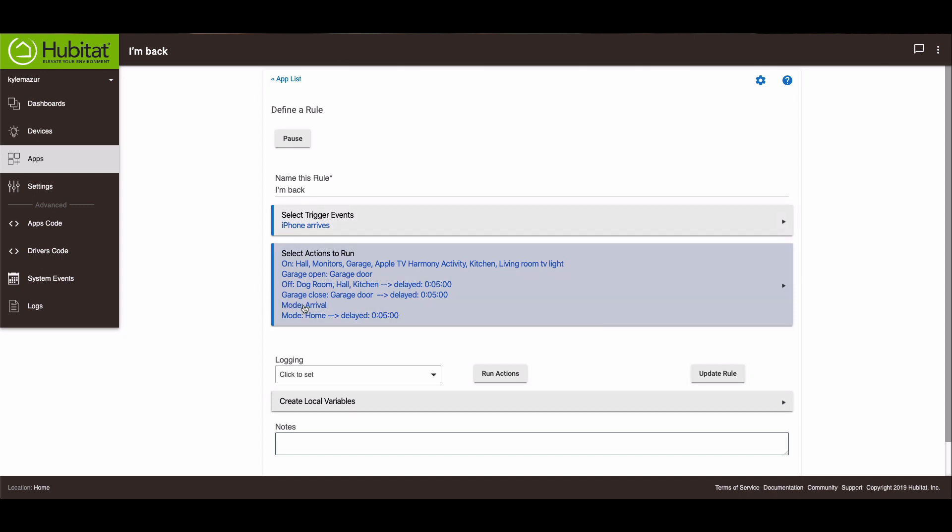and the mode switches to arrival. Then after five minutes certain switches turn off. If you notice, the switches that are turned off are not the same switches that were turned on. There are some that are left on, and then the garage door closes after five minutes and then the mode switches from arrival to home.